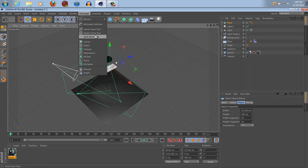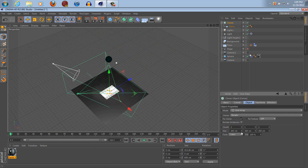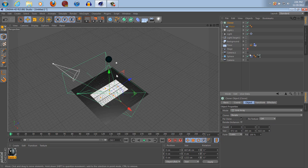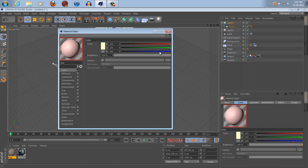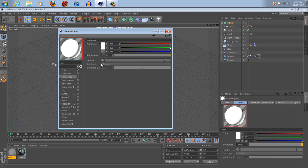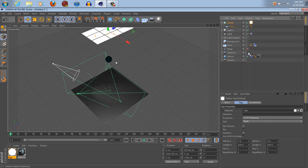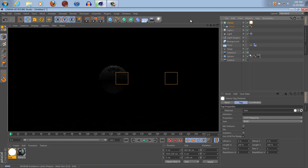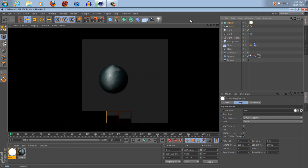Shrink it down a little bit. Go to MoGraph, Cloner — set it to Grid Array, and spread those out so that they're even. Now come in here and make a new texture — completely white, luminance at 200, uncheck Specular. Put that on the plane. Now you can kind of see that it's working as a fill light.